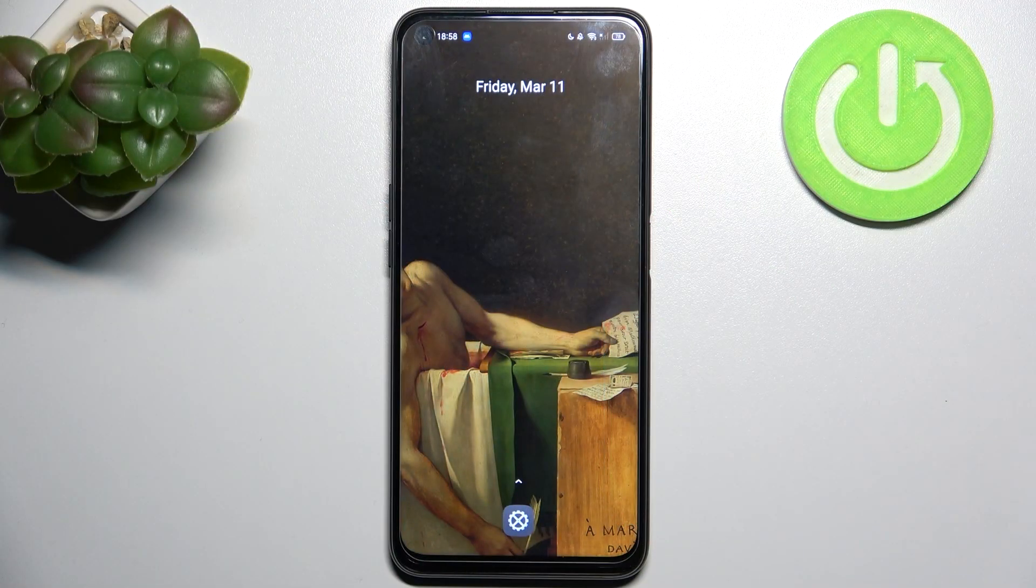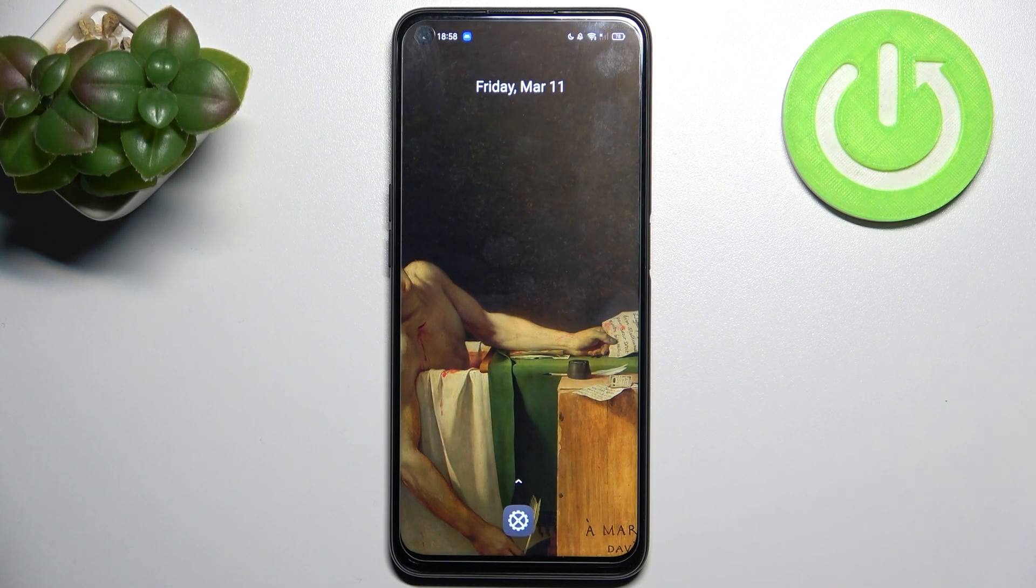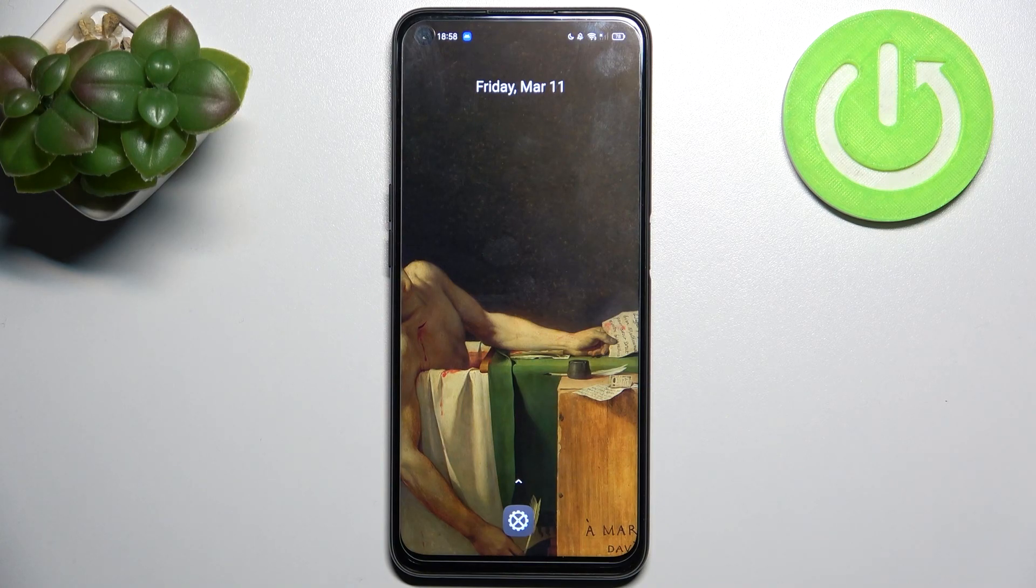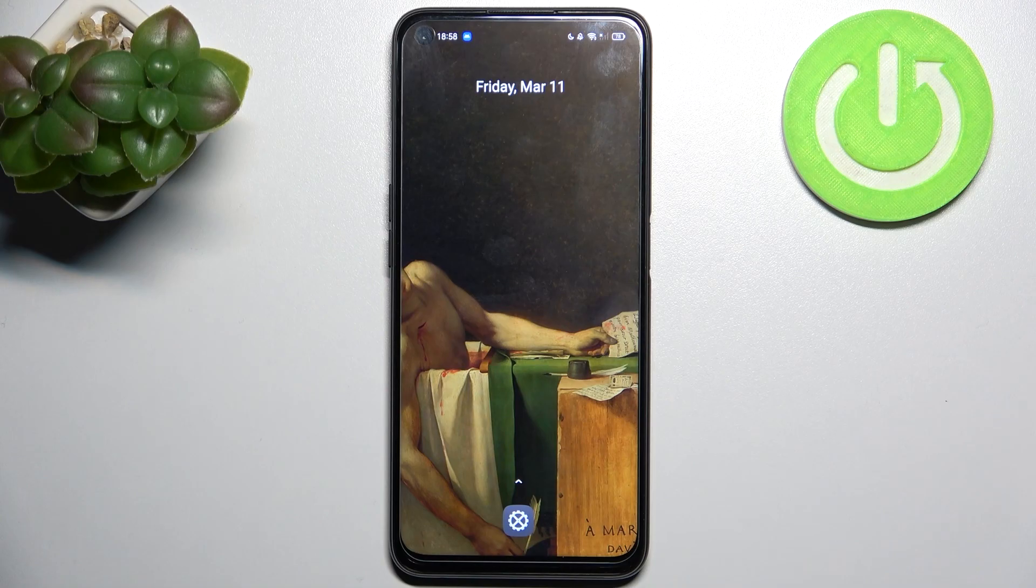Here I have Realme 9i and today I'm going to show you how to transfer files from internal storage to SD card on this device.